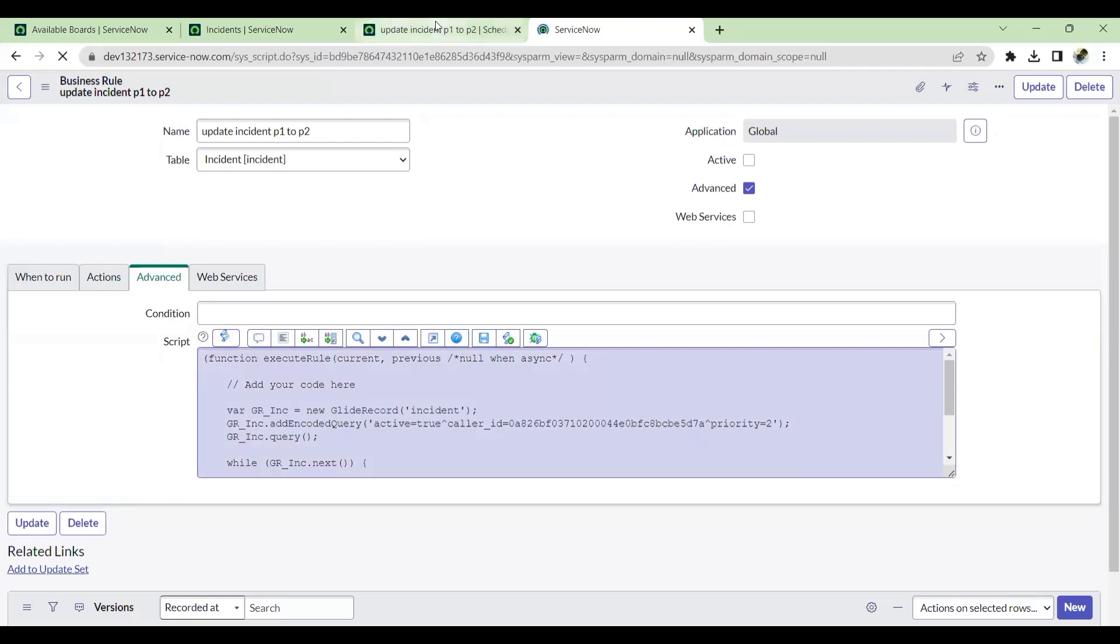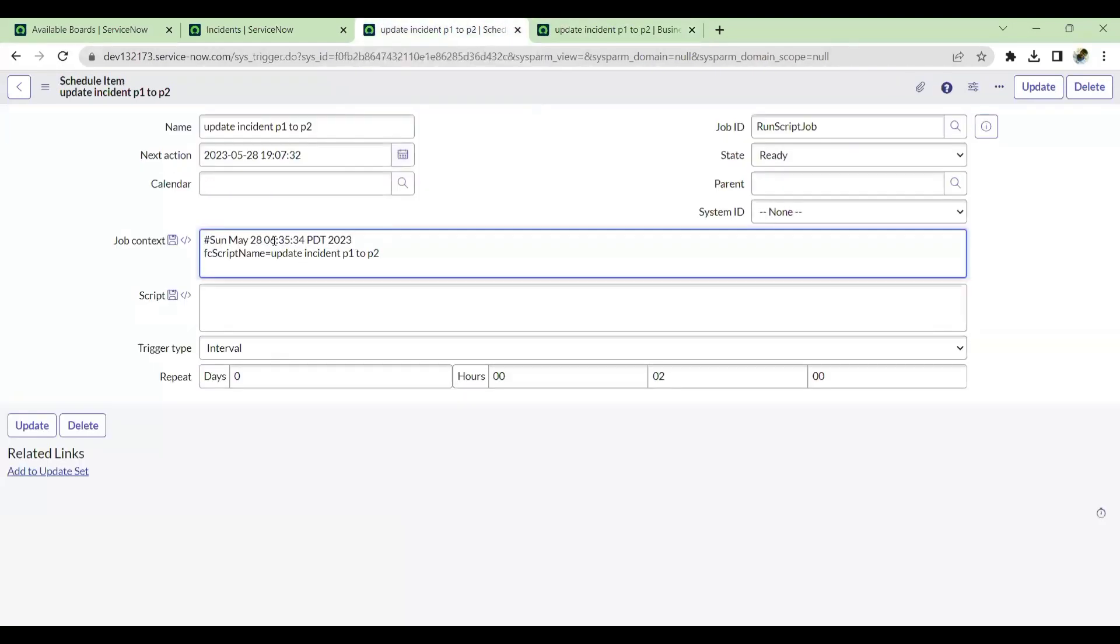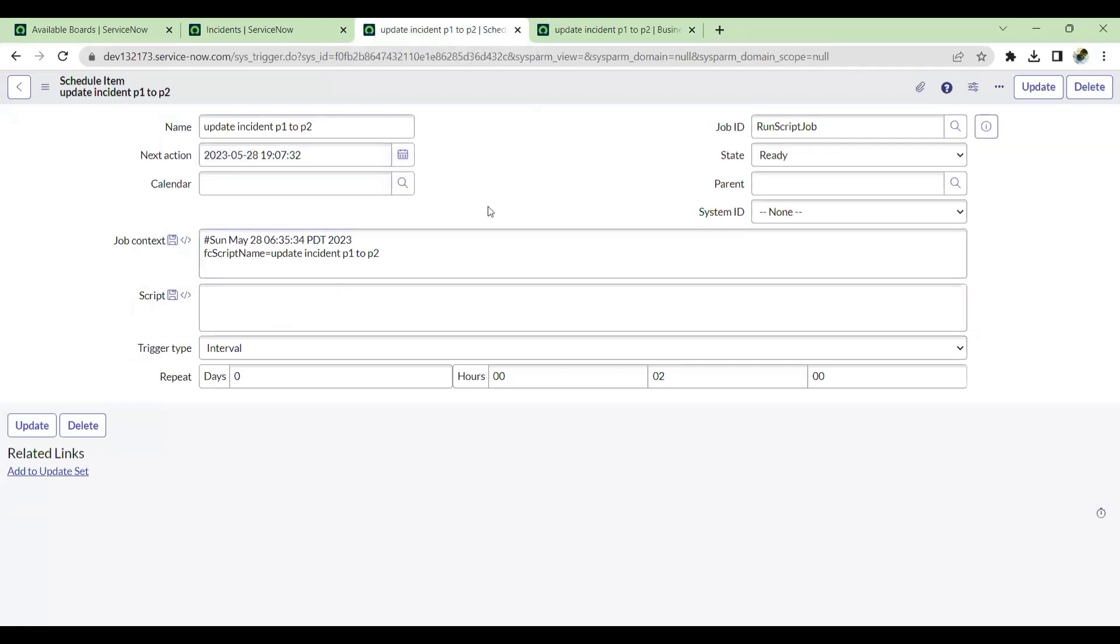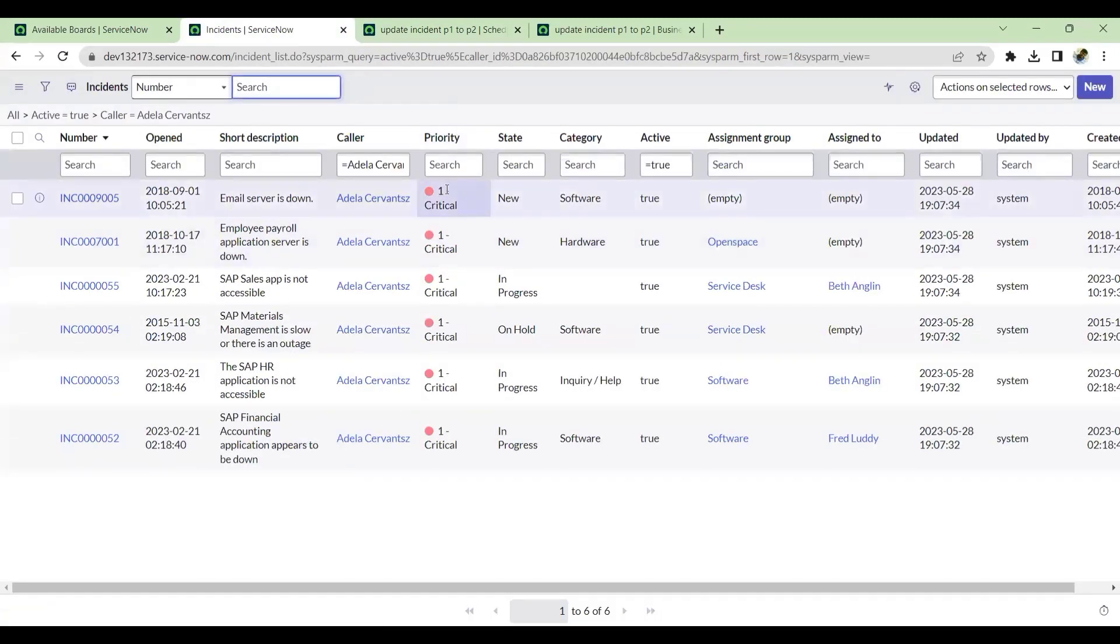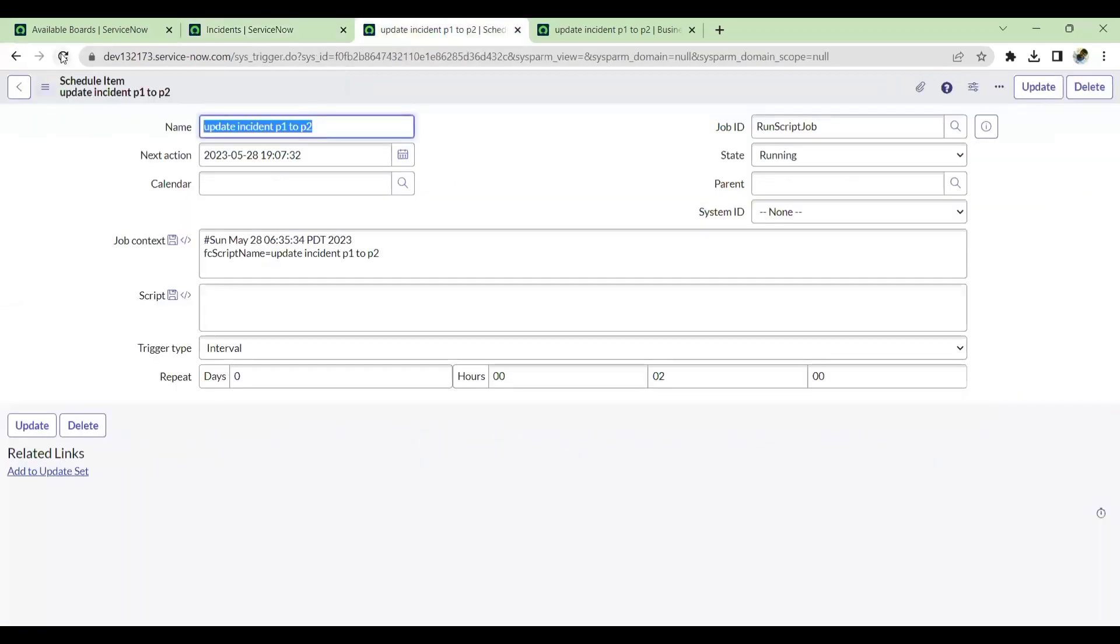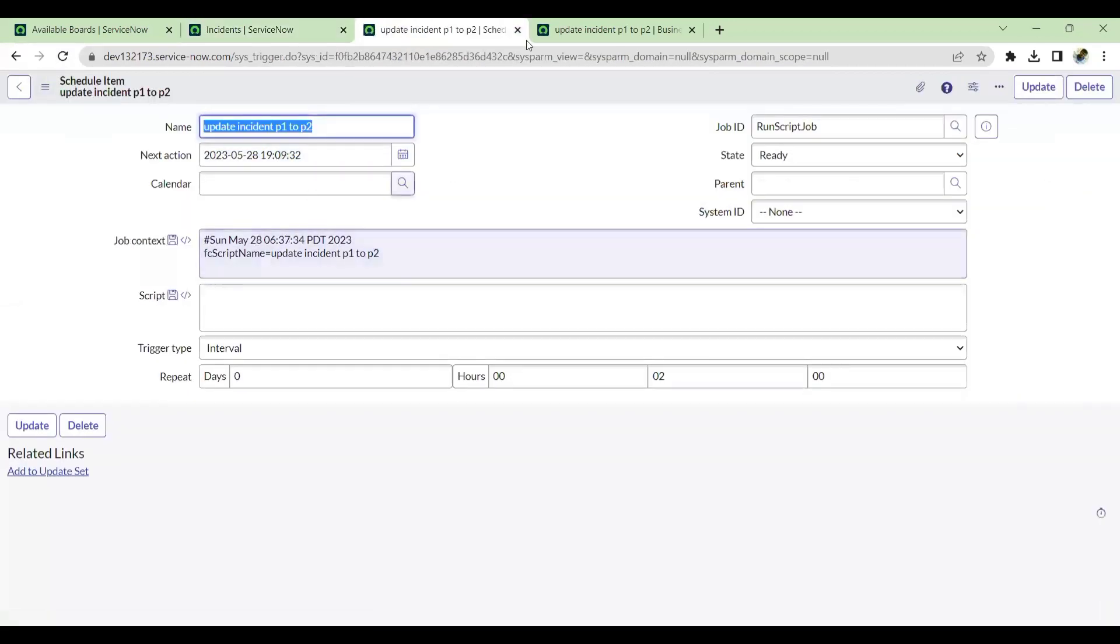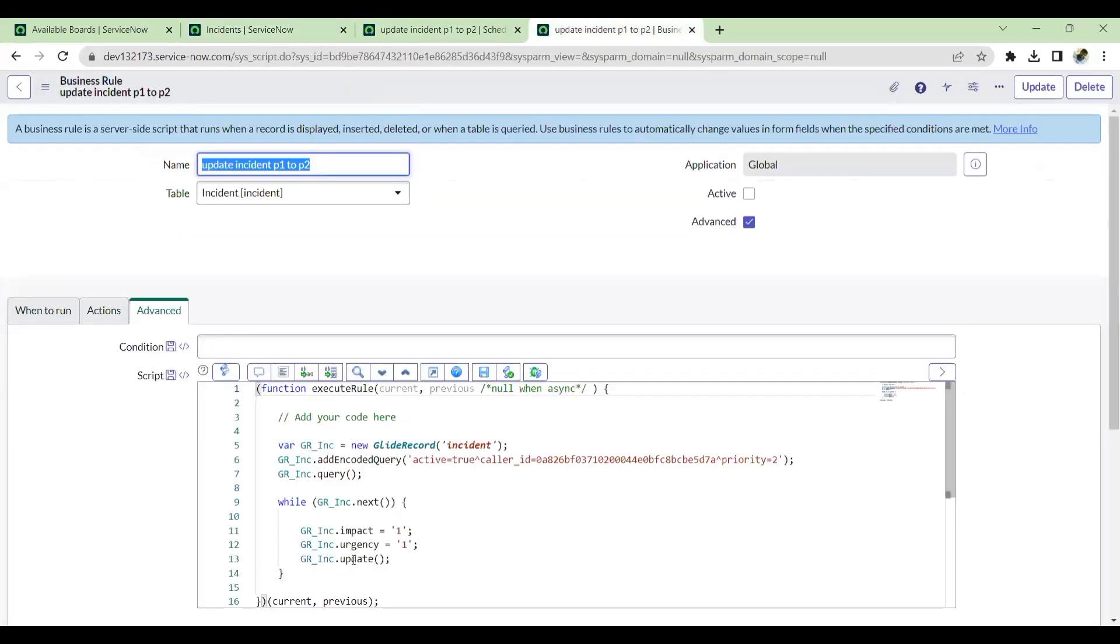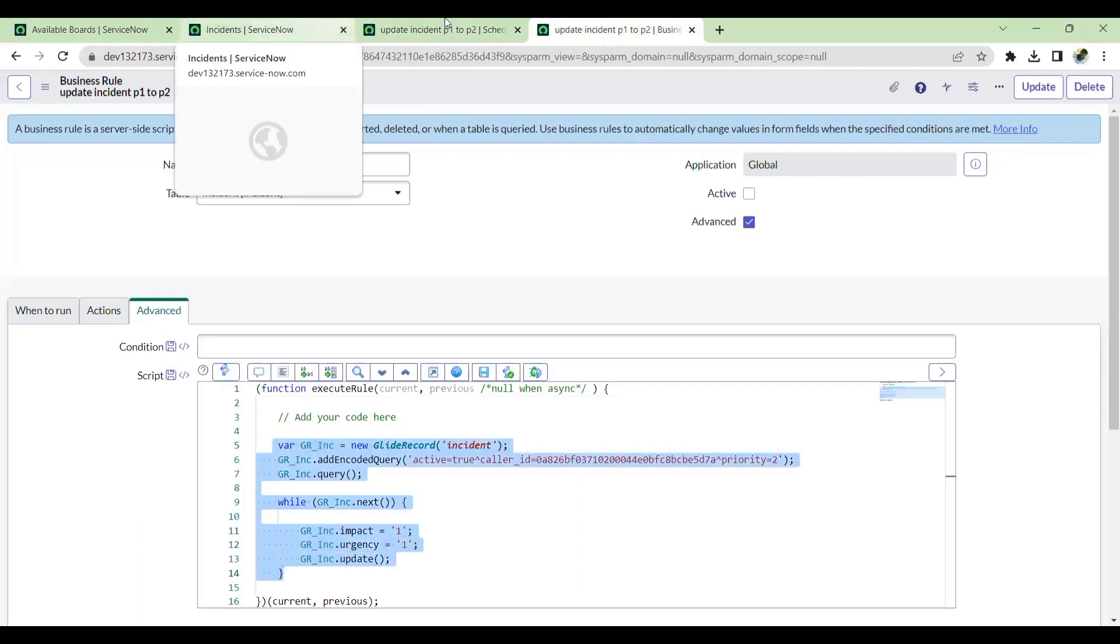Let's see whether the scheduled job will still check the script and run it or not. Next available time is seven, seven. We'll wait for one more minute to check this out. See, all has been updated to P1 back. So the scheduled job has run again and it has taken the BR script and everything has been updated to P1 again.